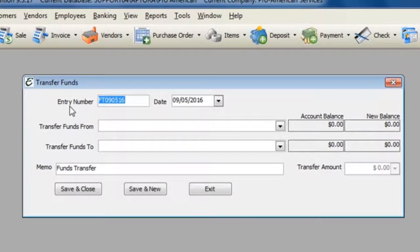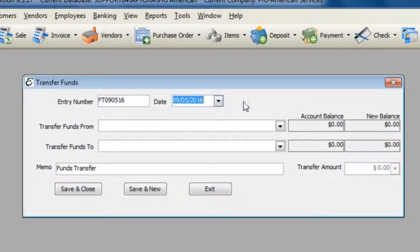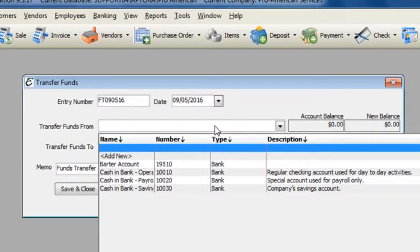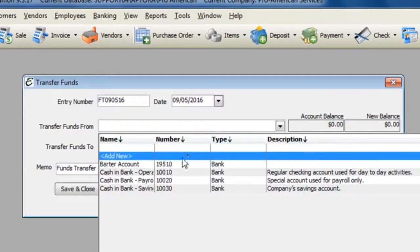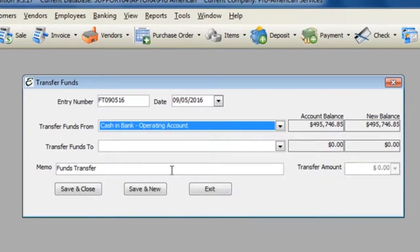Select the funds transfer entry number, select the date of the funds transfer, select the transfer funds from account, and then select the transfer funds to account.